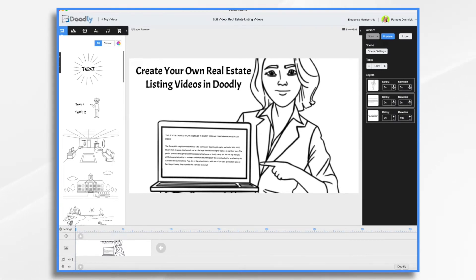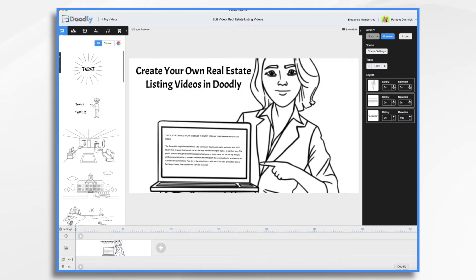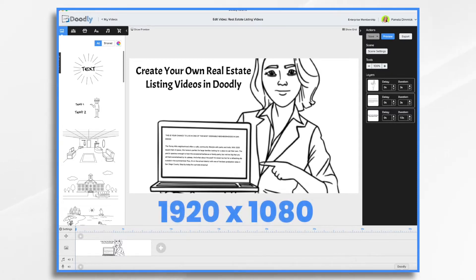So now that we have the script, you're going to need to gather your photos. Chances are you've already had a photographer come out and take photos of the home. So you already have them. All you need to do is get them into Doodly. Now they need to be a certain size, they need to be 1920 by 1080 or smaller.